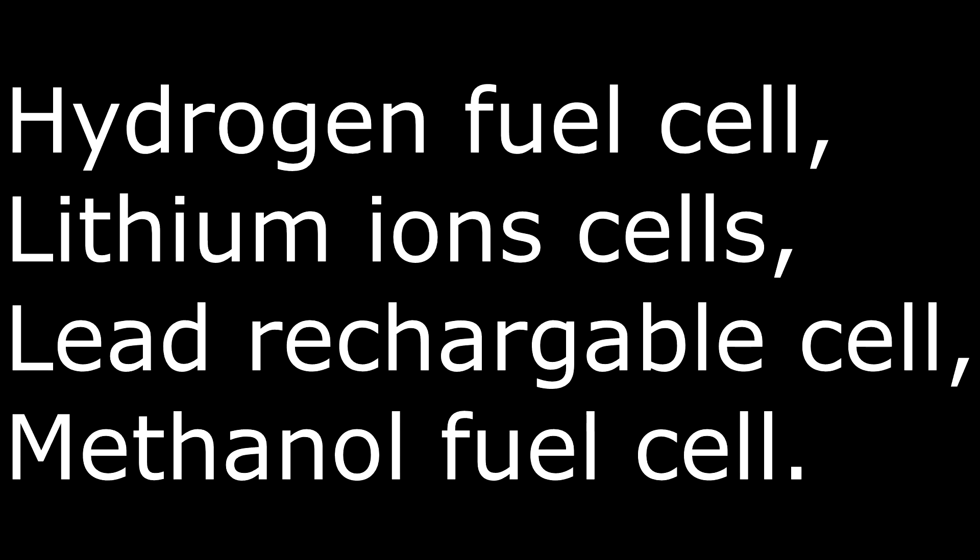Hydrogen fuel cell, lithium-ion cells - rechargeable cell, methanol fuel cell.